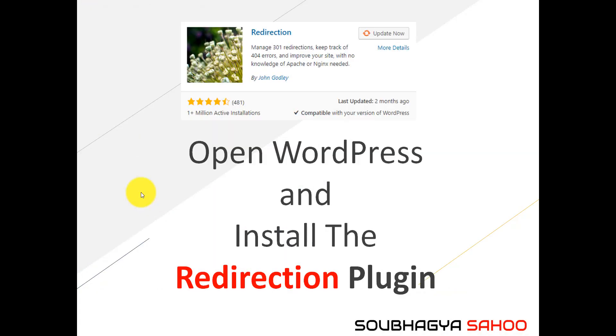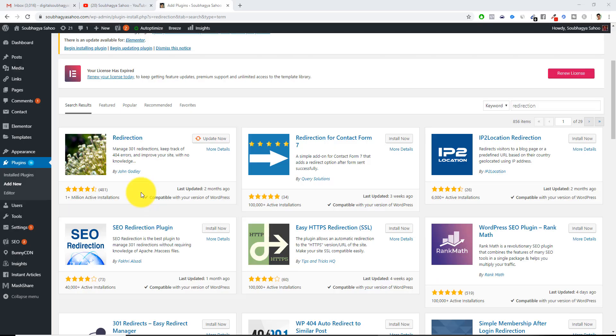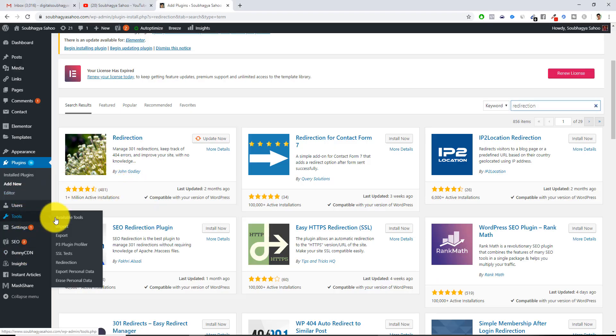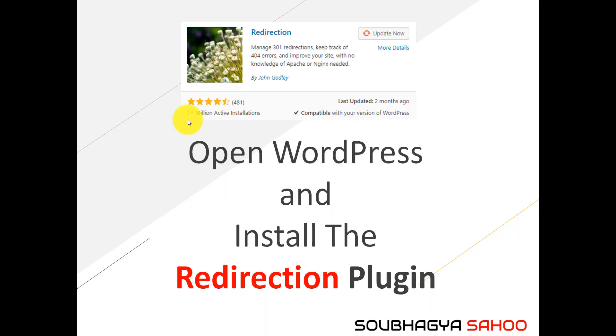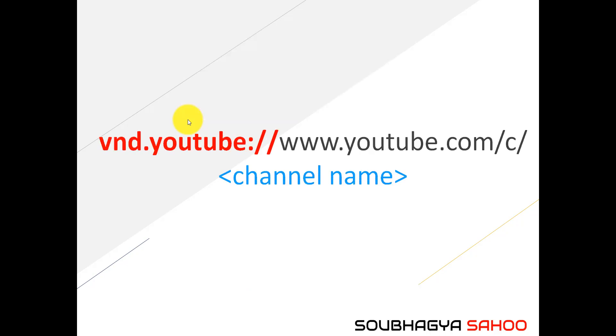Once you have installed this particular plugin, you have to configure it. What you need to do is you have to go to tools. Under tools you will have this particular plugin, redirection. Just click this particular part.